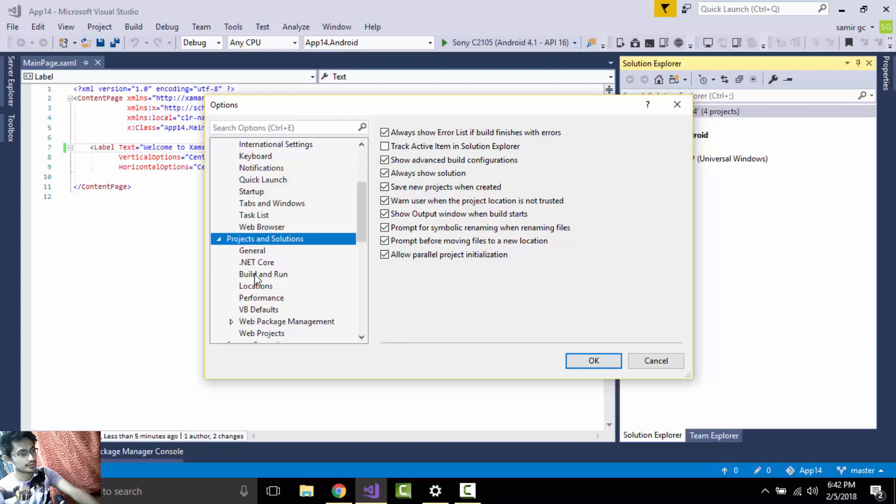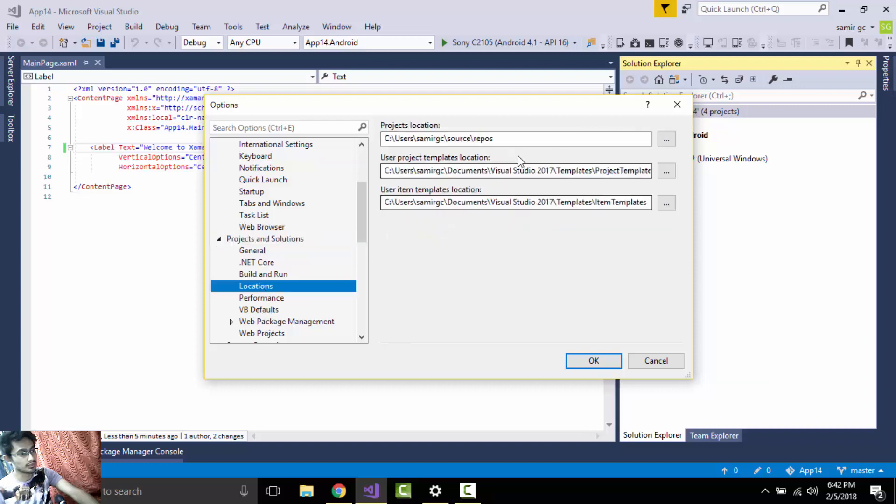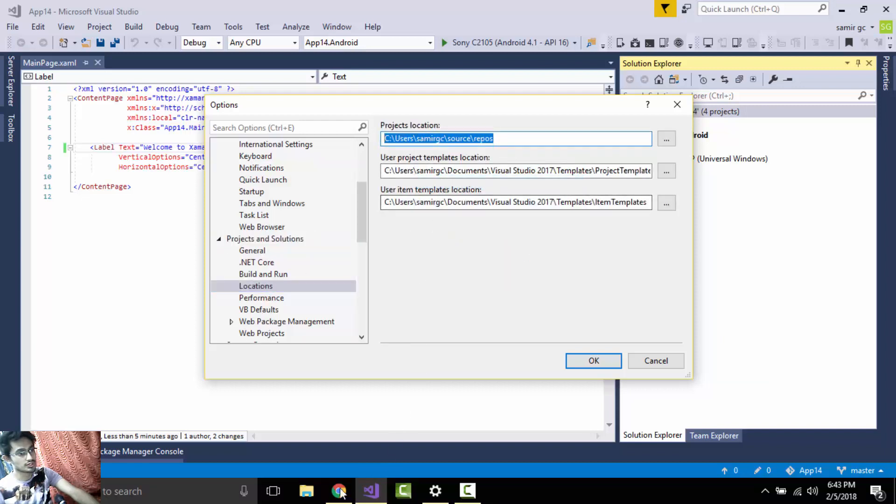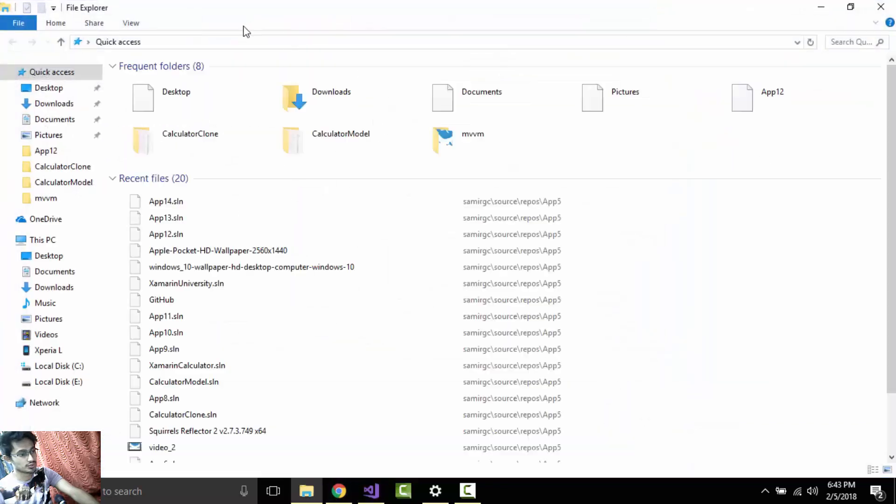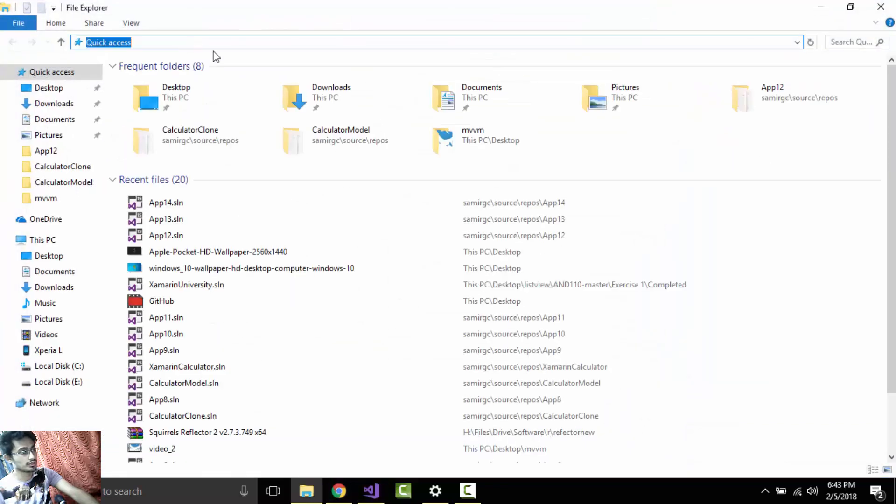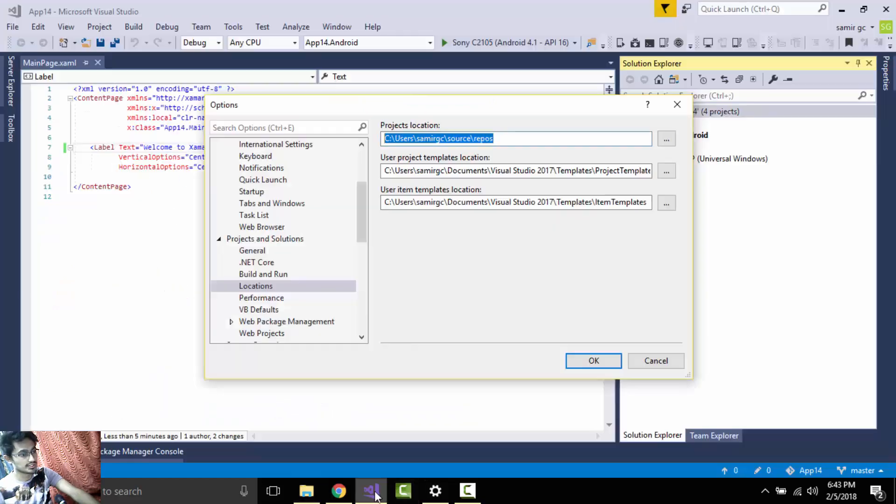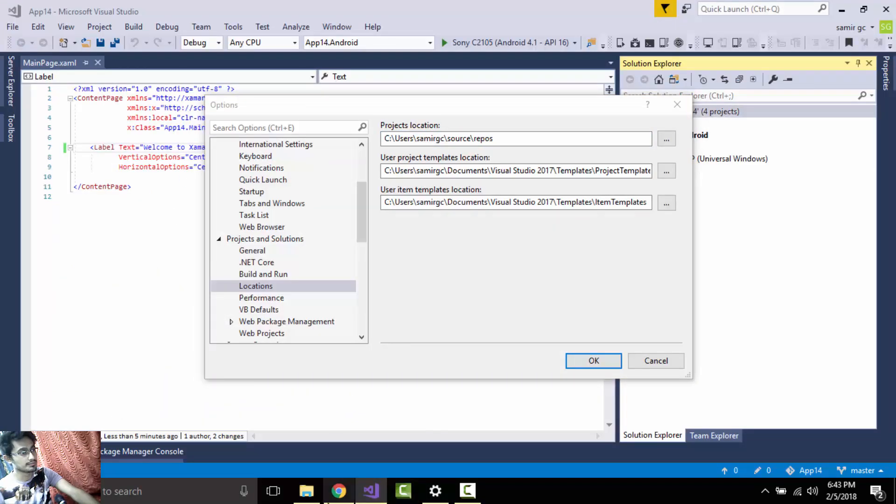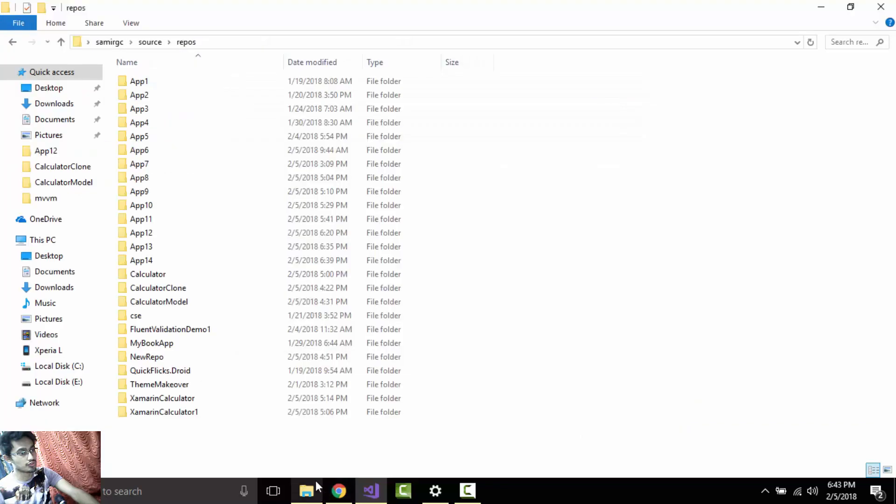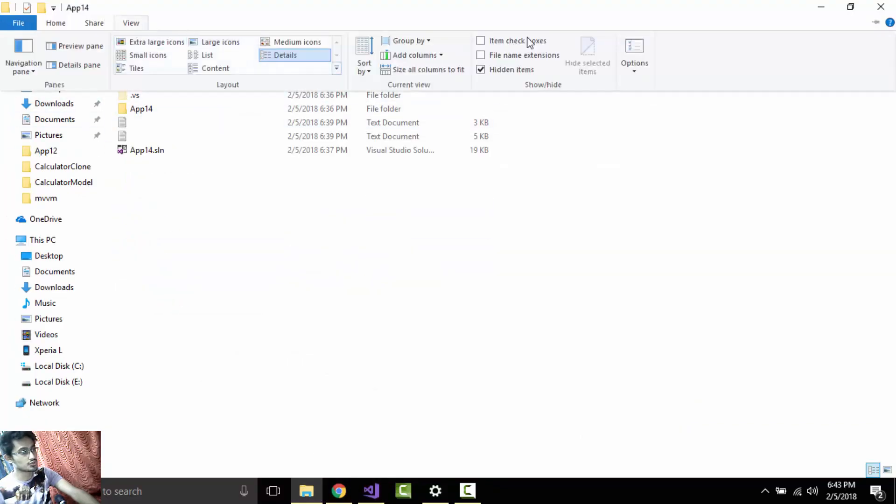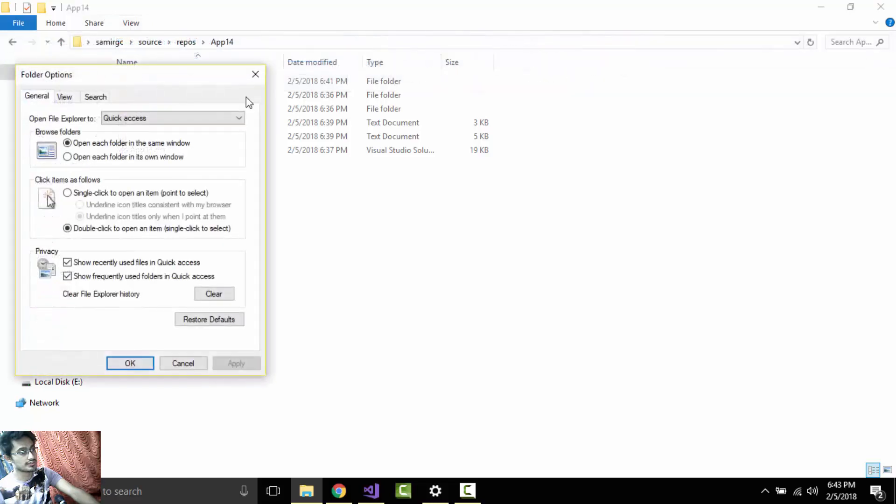Here we'll find our project location, this is my project location. Now let us go to File Explorer and then paste that. Here we will first see our application name: App 14. Now let us check App 14. Here we are going to delete these two folders.